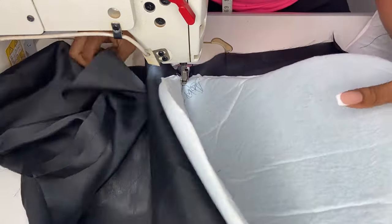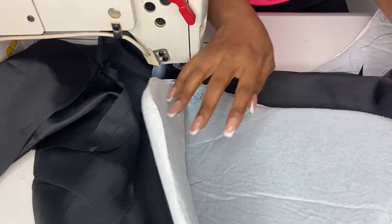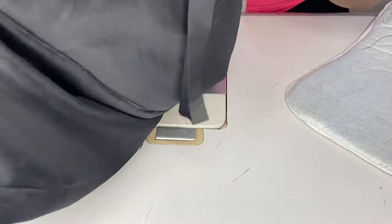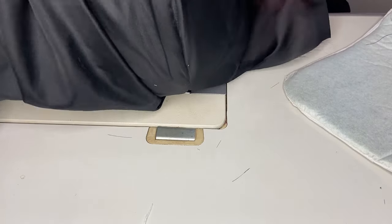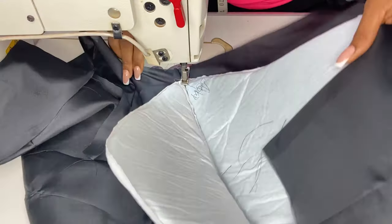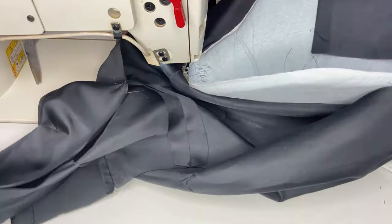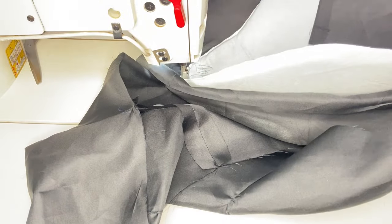Once you finish stitching it like this, then you run a round stitch on it so it can lap on the lining. Stitch around the pad.